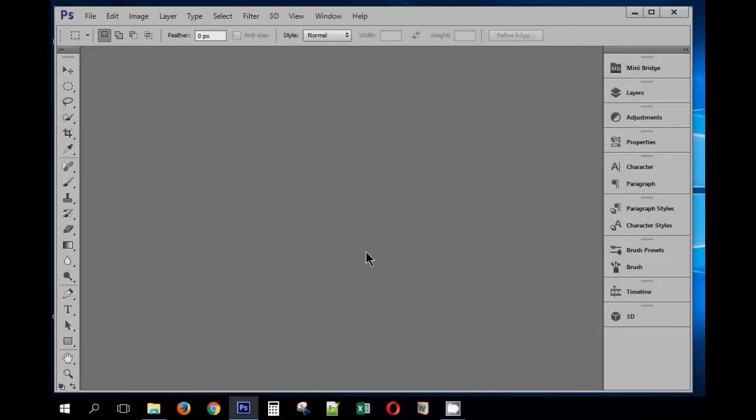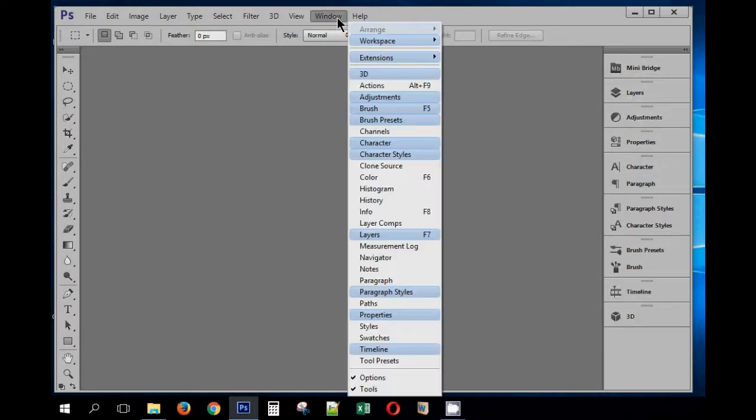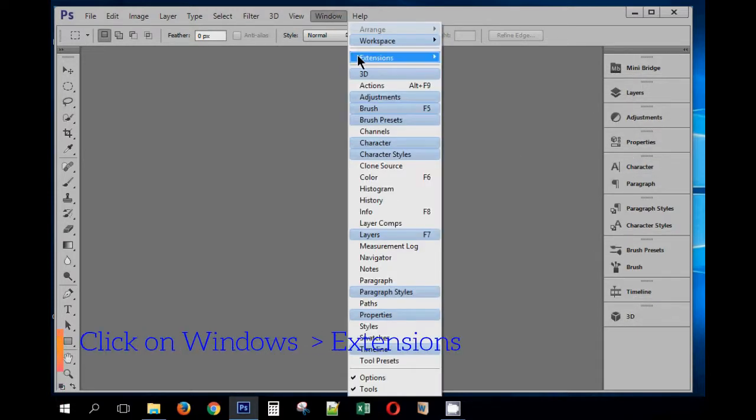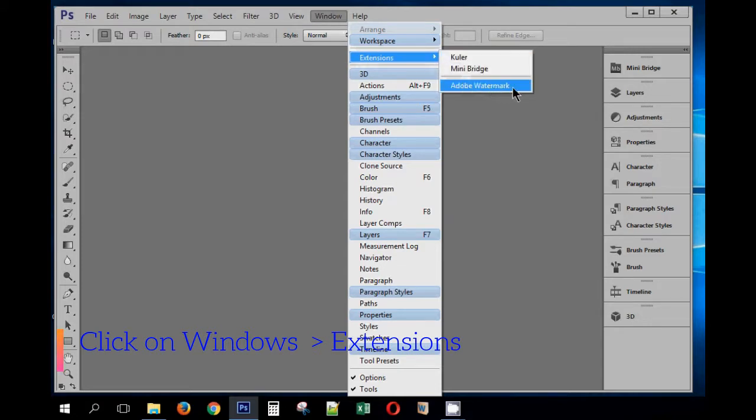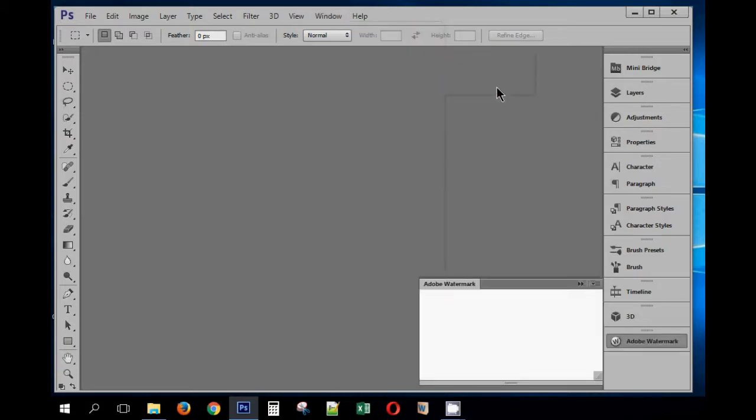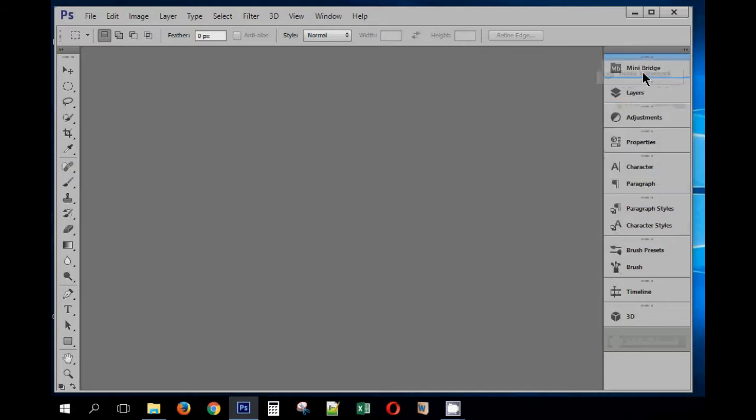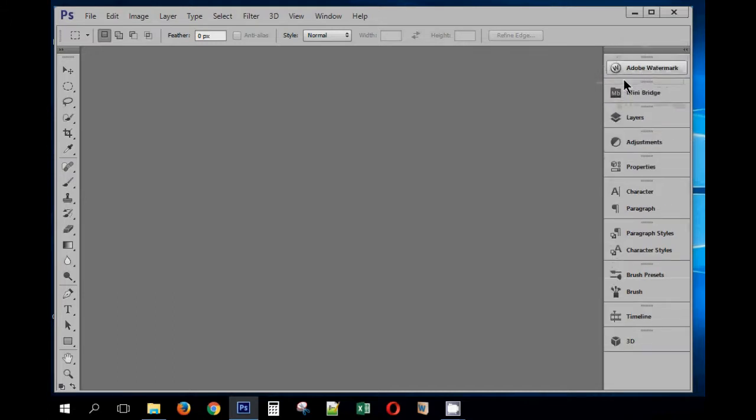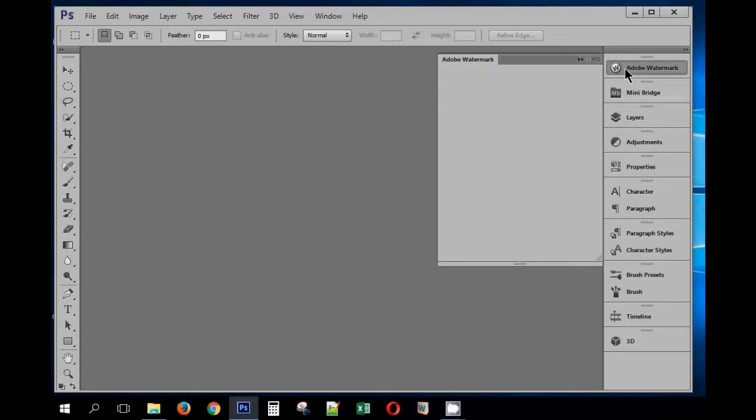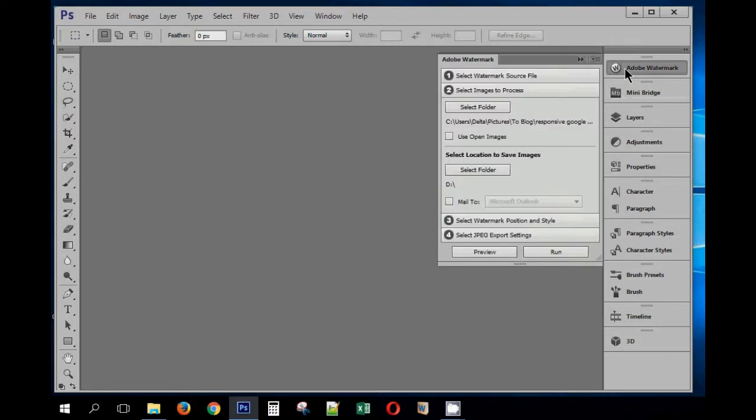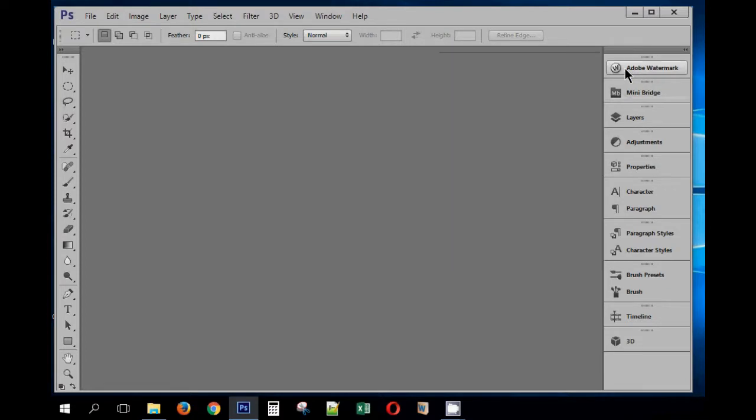When I start Photoshop after installing the extension, the extension is not visible here, but it should be visible under Windows Extension, and there it is. Let me just click on it and once I click it, the extension is now visible on the sidebar here. I can drag this to the top because I use it often. This completes the installation of Adobe watermark extension.